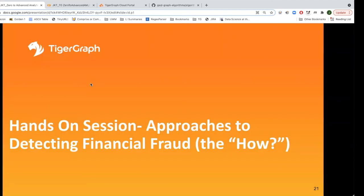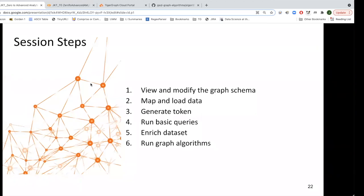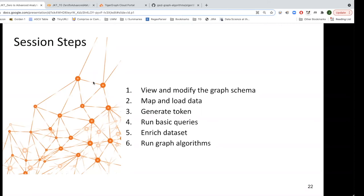Here's the hands-on session — using some of those algorithms to detect financial fraud. Here's what we're going to do: view and modify the graph schema, map and load data, generate a security token, run some basic queries, enrich our dataset, and run our graph algorithms. Usually this can be up to a 90-minute presentation with questions, but we don't quite have that much time. I want to save at least five minutes for Q&A, so I apologize for the brisk pace. You can do this on your own and I will share all the materials.